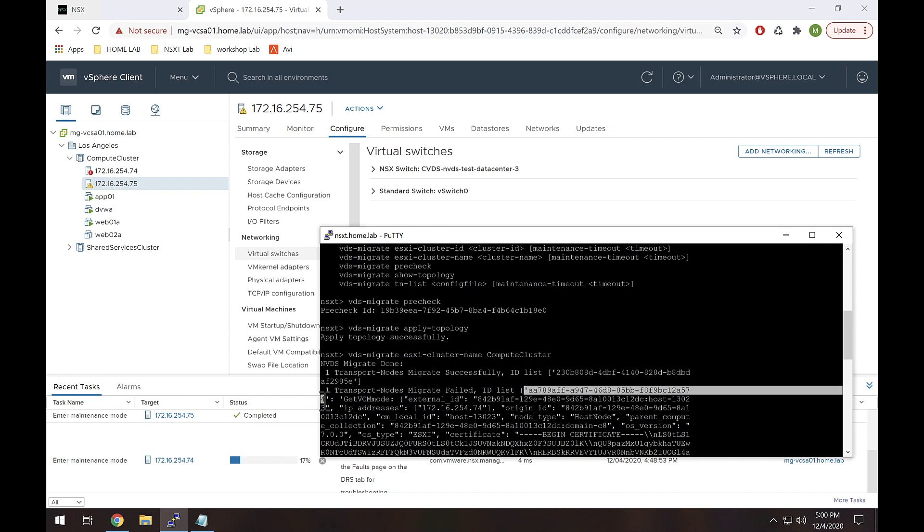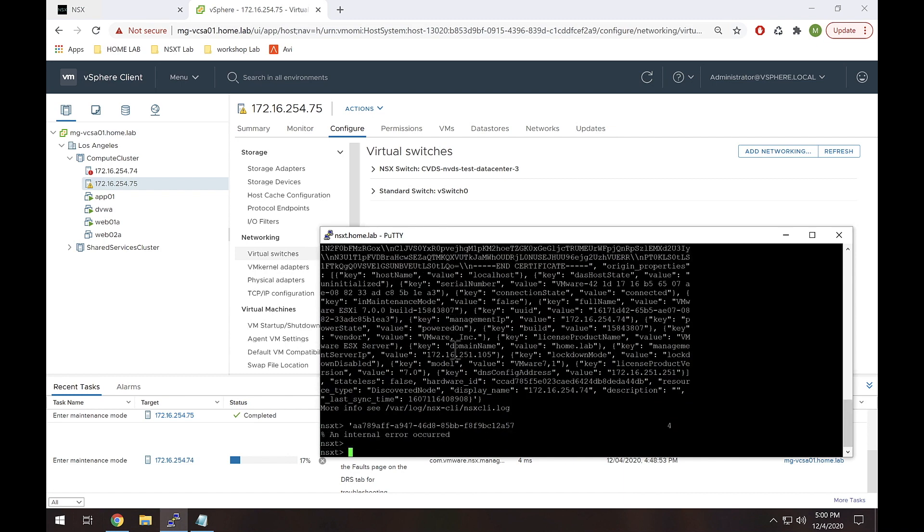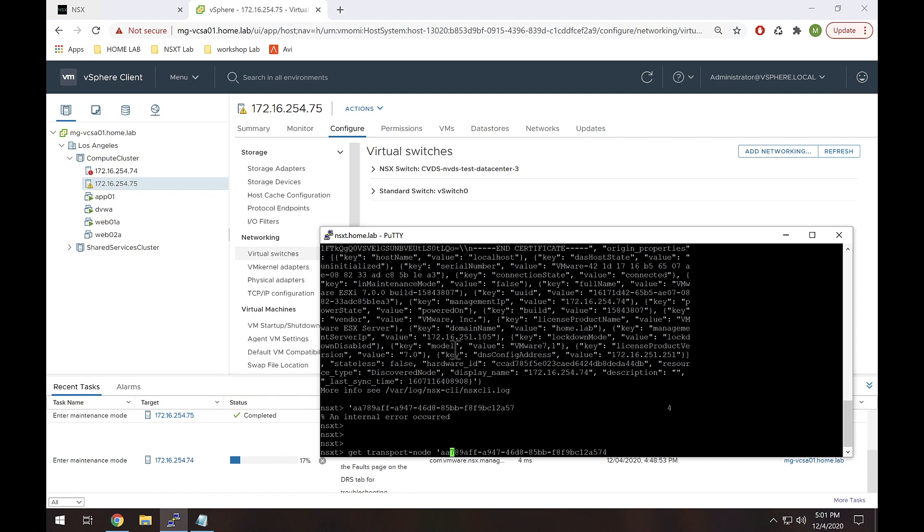There we go. Okay, so what we're going to do is get transport node and we're going to paste in that UUID. And in this case it formatted it really weird, so I'm going to bring that four back over here and I also need to take this off.